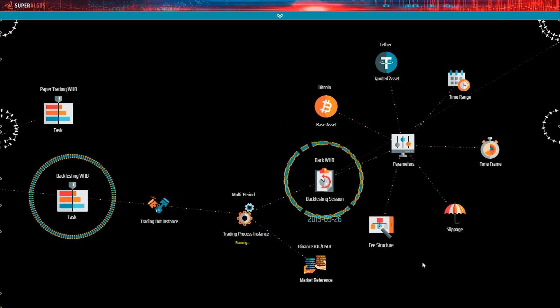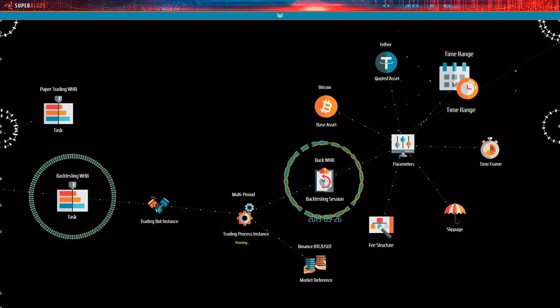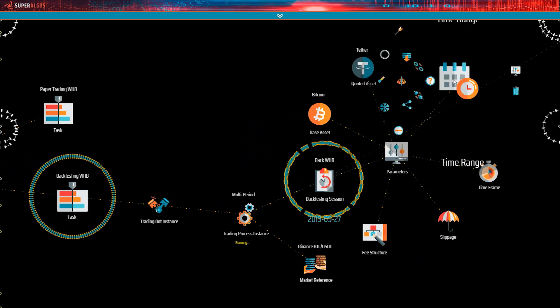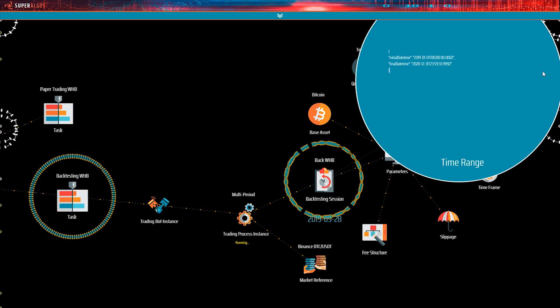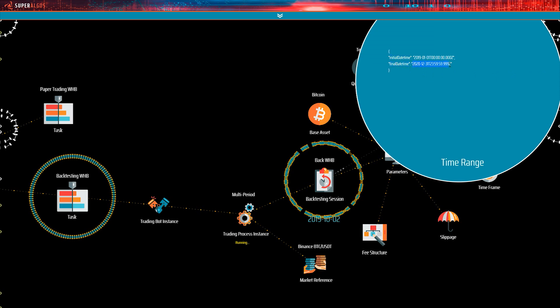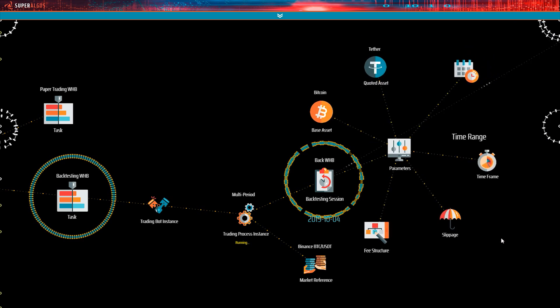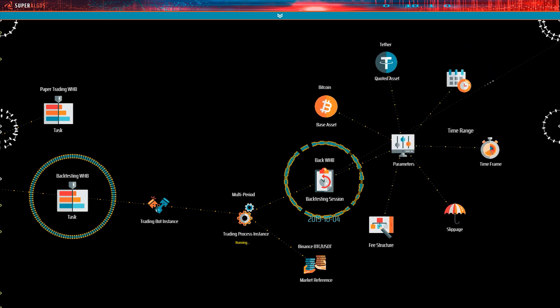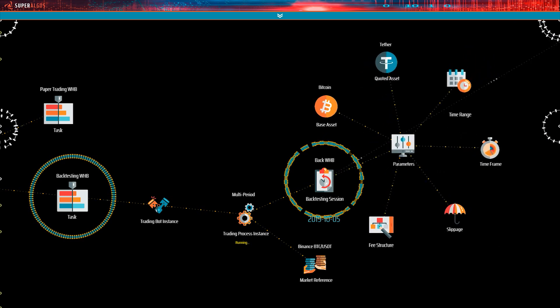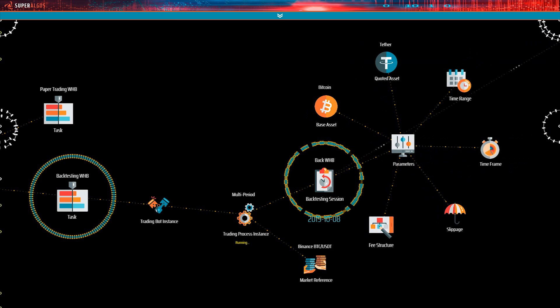The next parameter is the time range. Here you define the initial and final day time for the session. Notice that in this case the final day time is in the future, December 31st 2020. When the final day time is in the future in a backtesting session, the TradingBot instance will process the historic data up to the present time, or as long as the dataset goes.